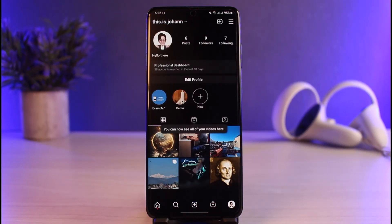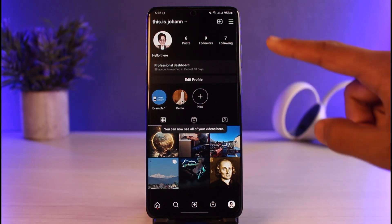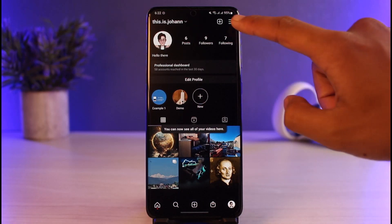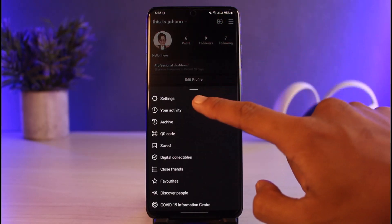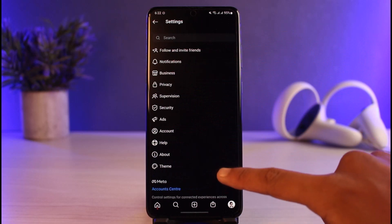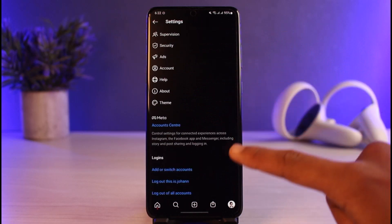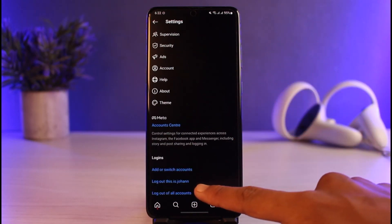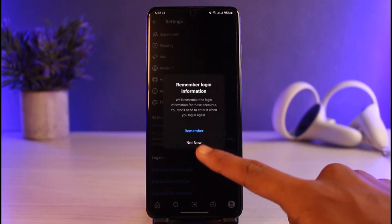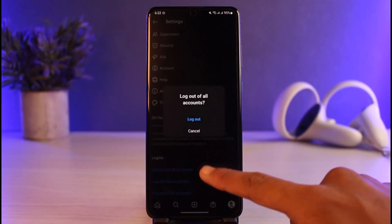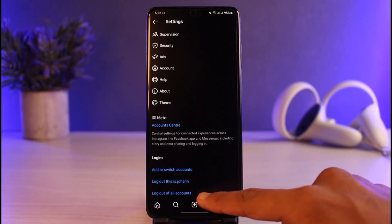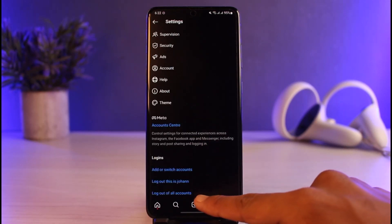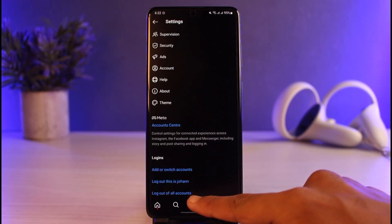Now the process to remove these accounts from the list is very simple. All you have to do is log out. Just tap on the three lines from the top right corner of the screen, tap on the option that says Settings. Here you want to scroll down to the bottom, where you can log out of this specific account or go ahead and log out of all of the accounts.